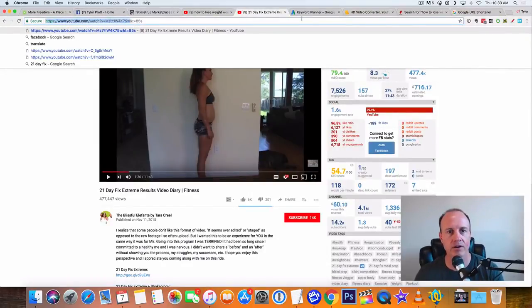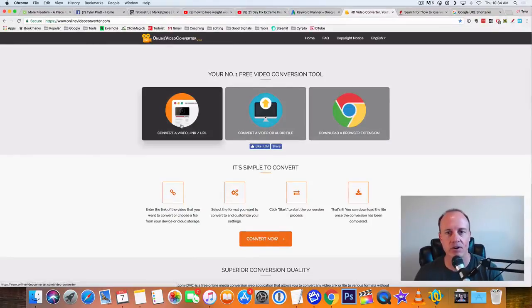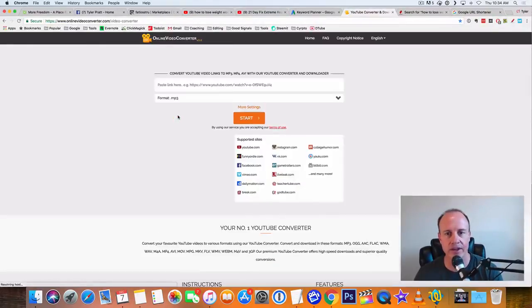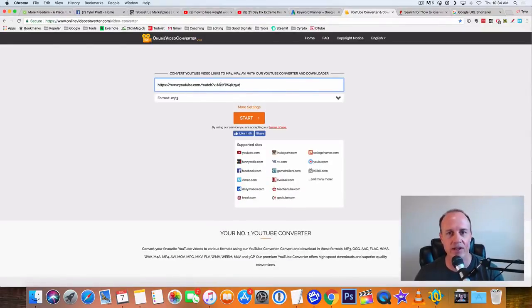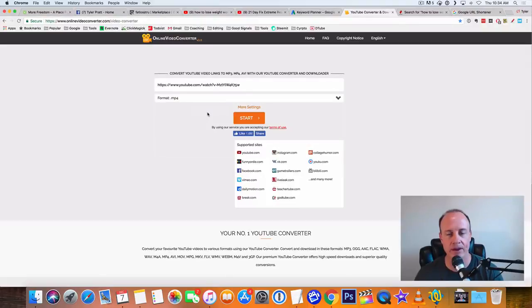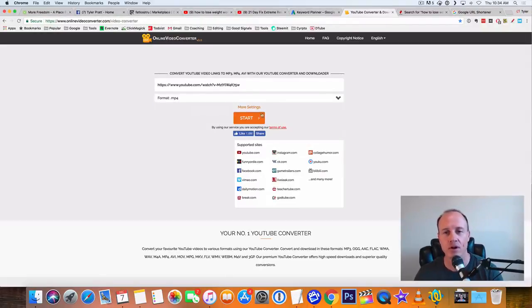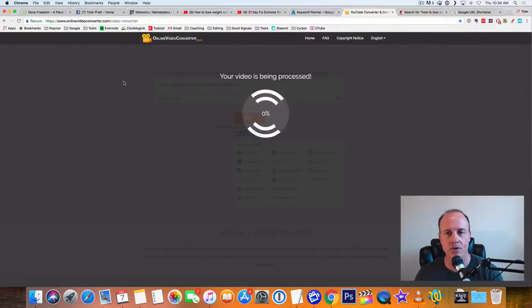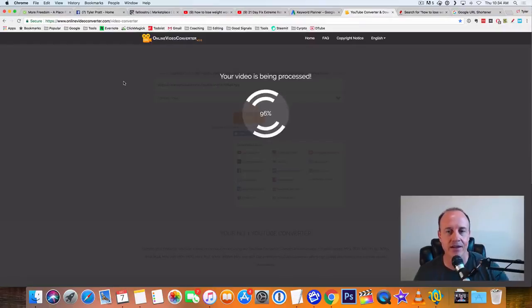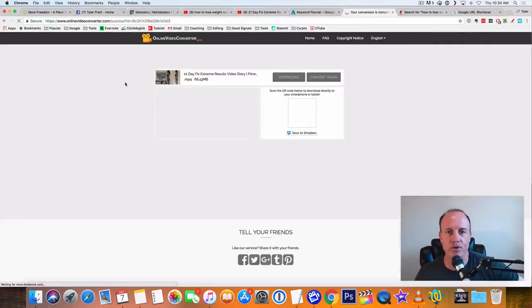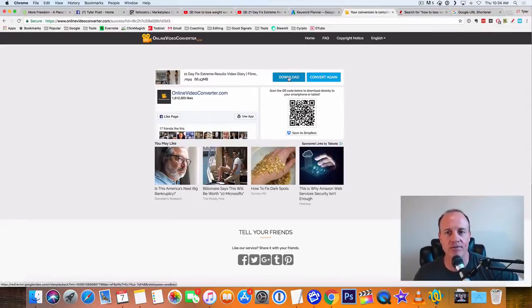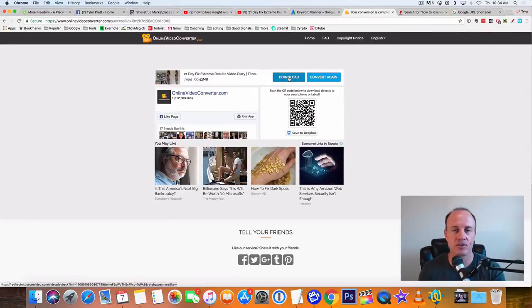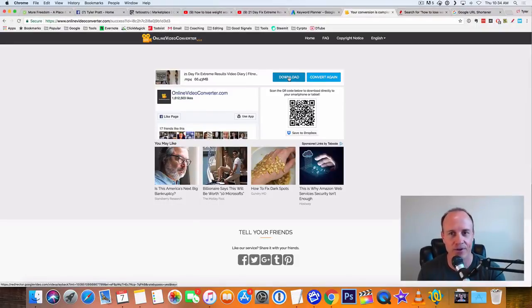So what I'm going to do is I'm going to go down here. I found another great video right here. Here's another good one here. This is 21 day fix extreme results. So this is a girl that published her videos. And if we look inside of the description here, it says license creative common attributes license. So it says reuse allowed. So what we're going to do is we're going to copy this link up here in YouTube. And we're going to go over to a website called online video converter.